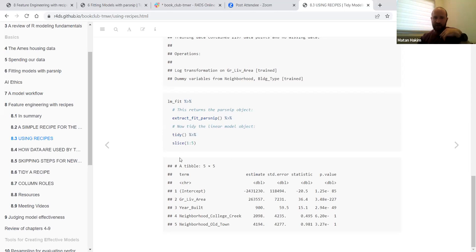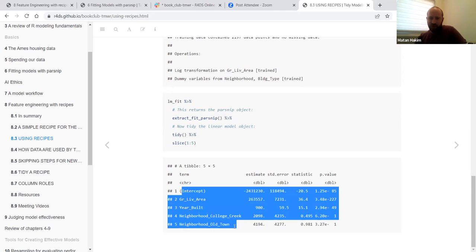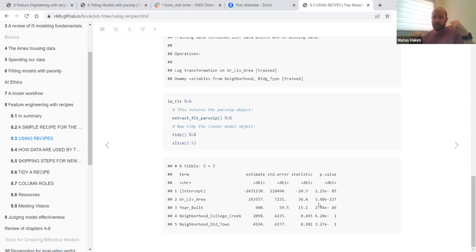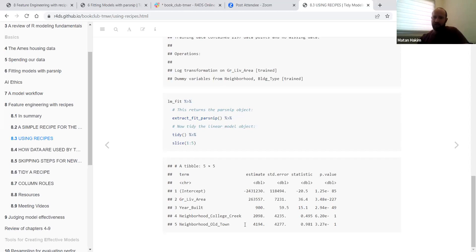When predicting on the training dataset using this workflow, tidymodels knows to perform all pre-processing steps when fitting and when predicting. We can later extract different parts of the model fit from this workflow or fit object. For example, the tidy function presents the different predictors, their estimates, and statistics. Compared to the base lm function, this is a more robust and easy-to-scale framework.